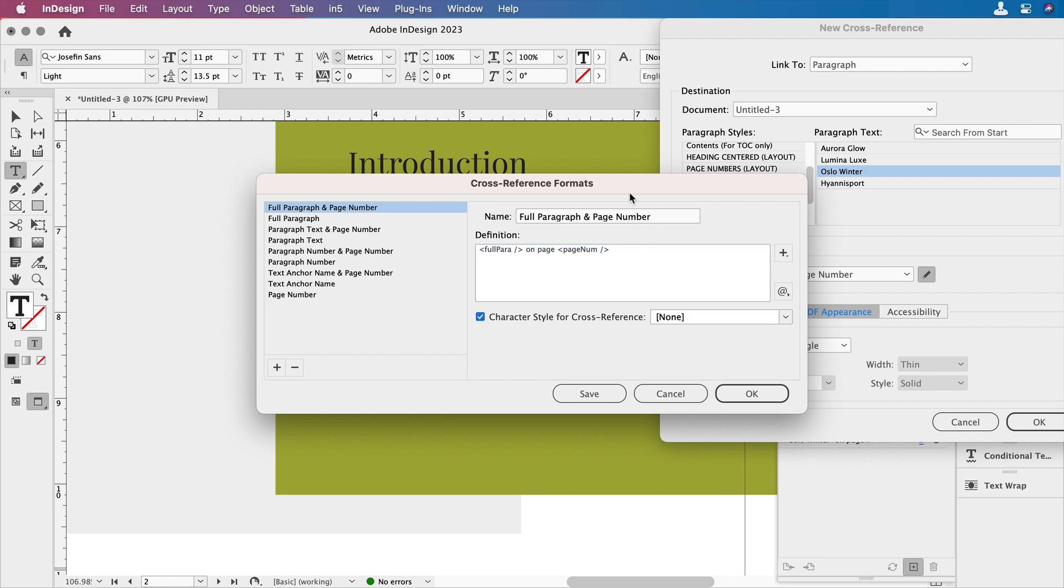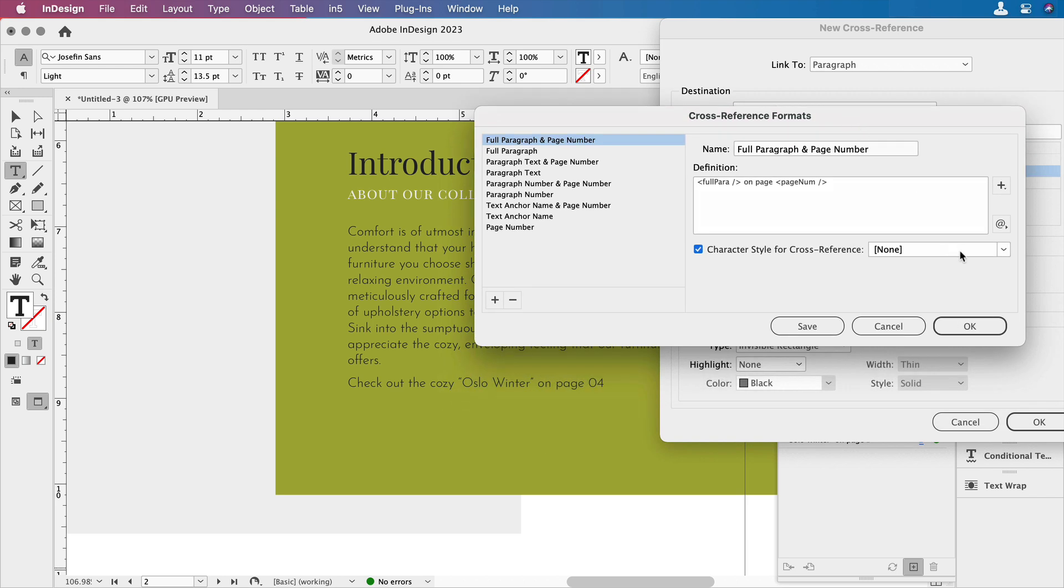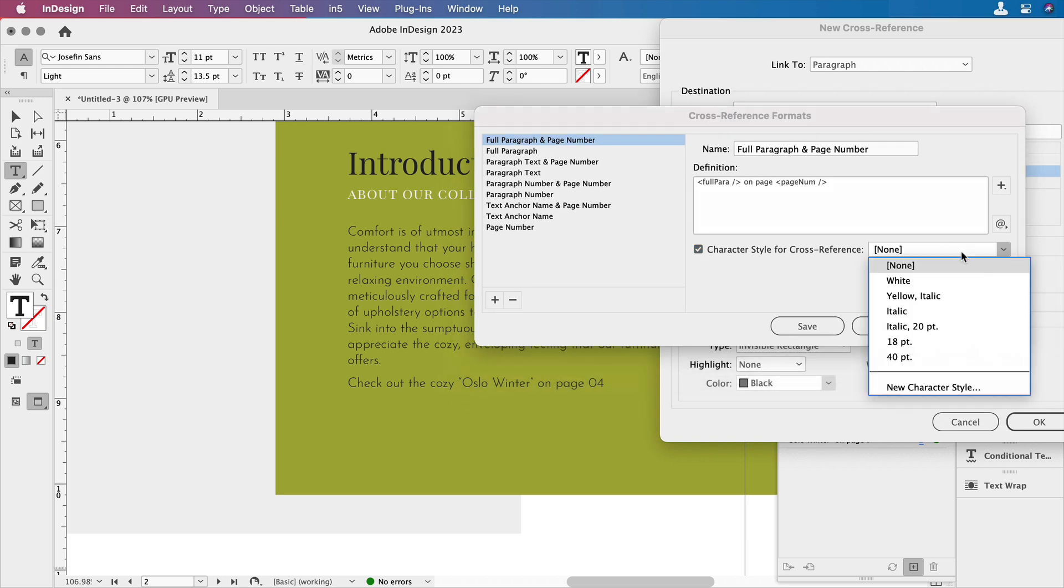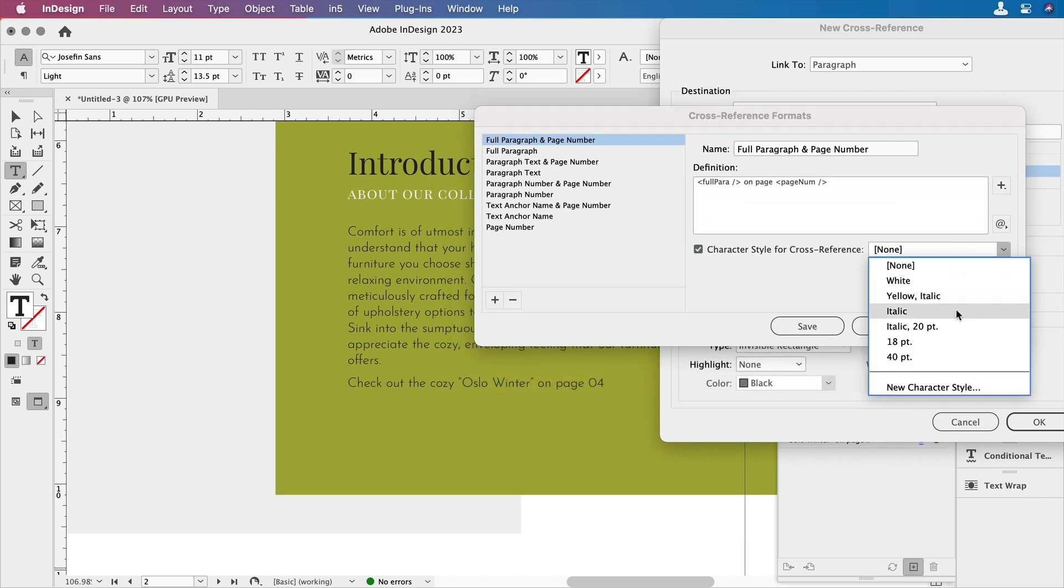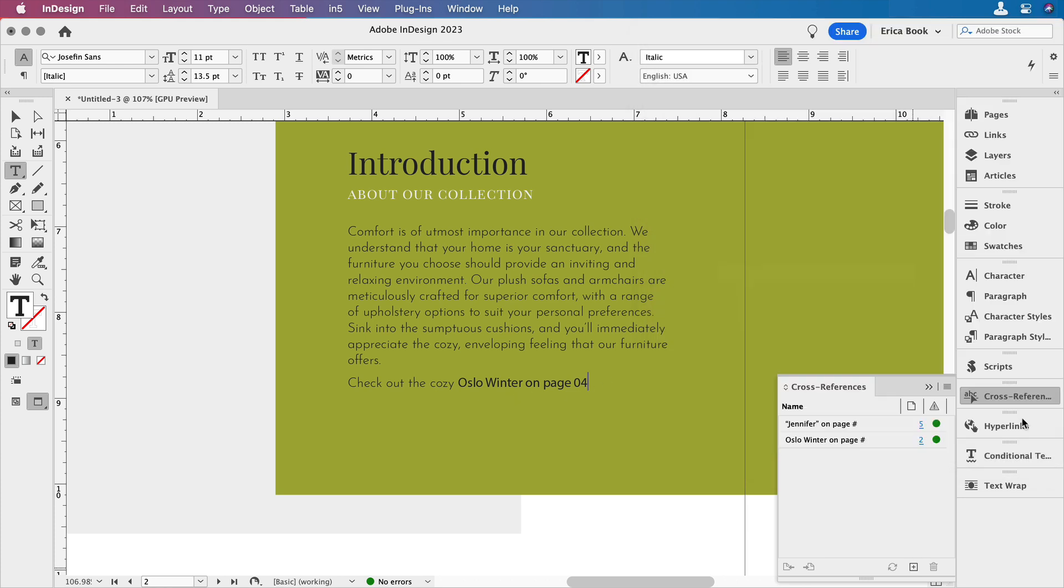I can also choose a character style for the cross-reference if I want. I'm going to come in here and I have italic, I think, but maybe I don't have an italic for this font. I'm not sure. It puts it in something else, but you get the idea. It would normally italicize it. So there we go. Now it says, check out the cozy Oslo winter on page four.